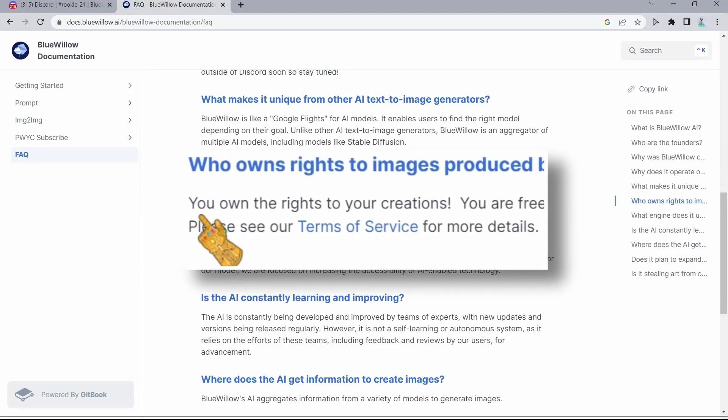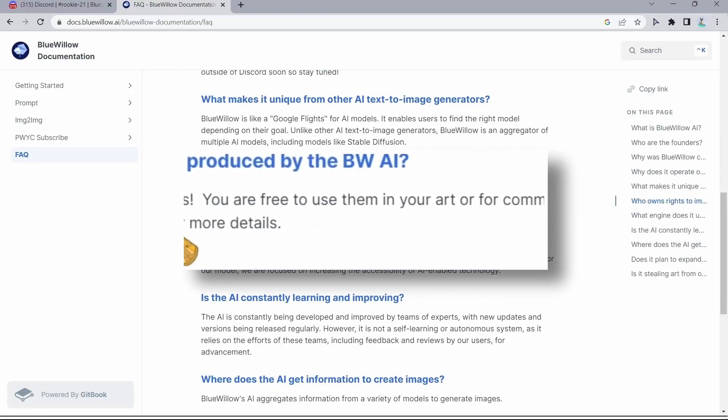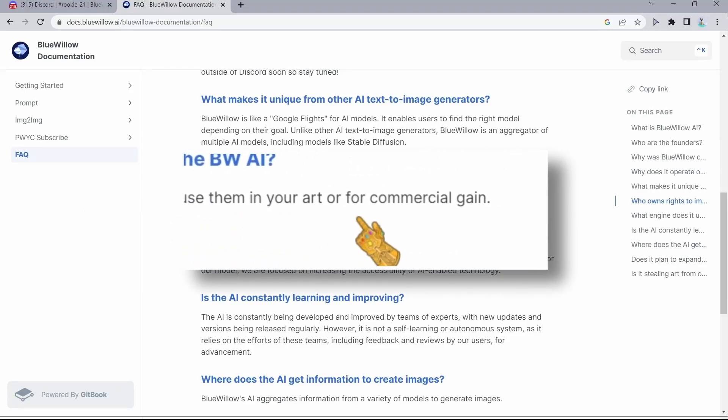And another game changer for me is the fact that you own the rights to images produced by Blue Willow AI. As you can see right here, they say 'you own the rights to your creations. You are free to use them in your art or for commercial gain.'